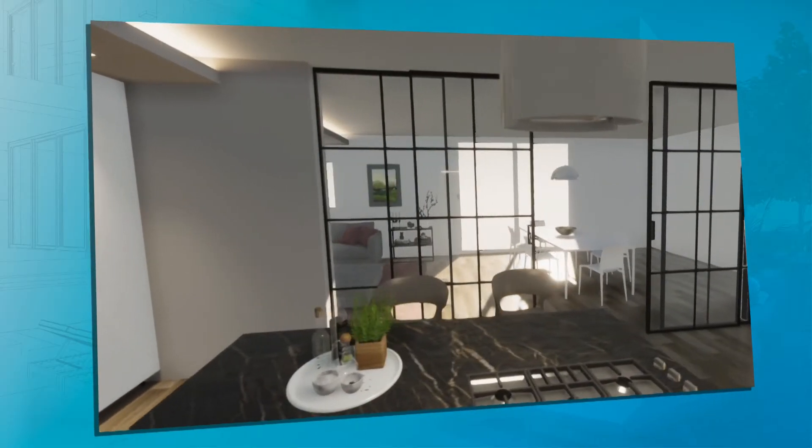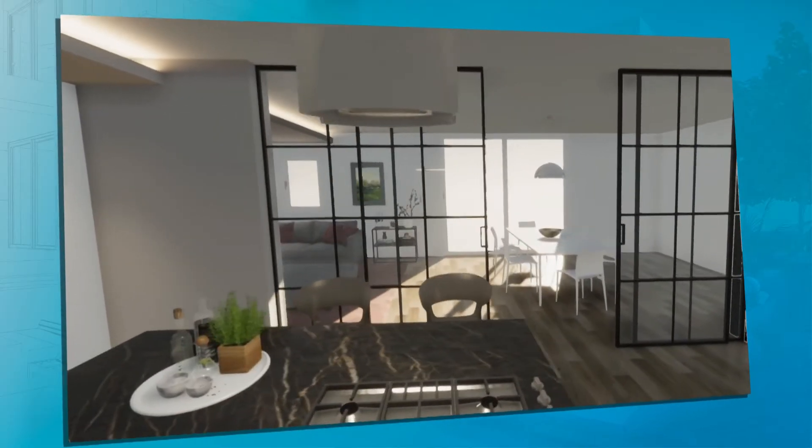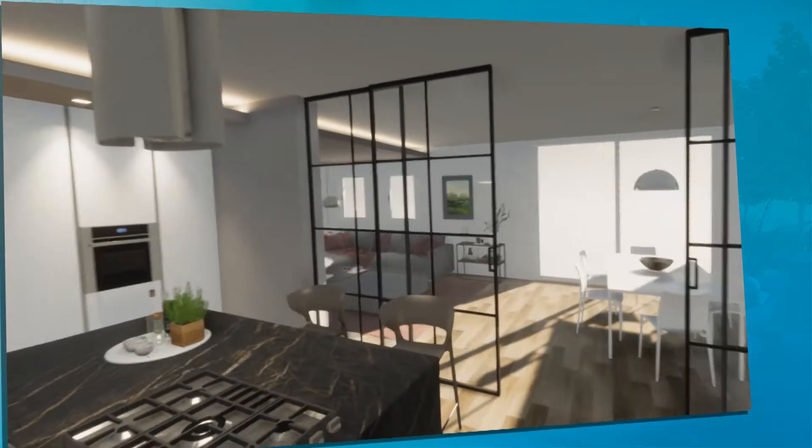With RedoCut, your renderings can become virtual and interactive projects that you can present to your customers in real-time, showing any change of colors and materials according to the needs and requests of the customers. Moreover, with the newest 3D real-time player, you can navigate inside your project with high resolution and modify lights and materials in real-time, making your presentations even more attractive and interesting.